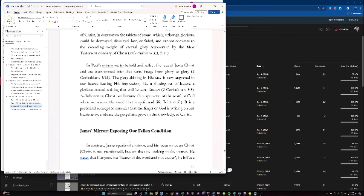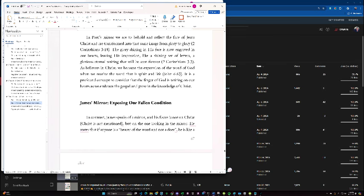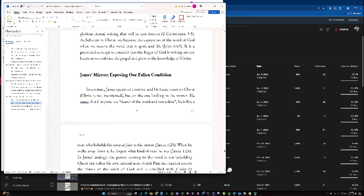In Paul's Mirror, we are to behold and reflect Christ, reflect the face of Jesus Christ, and are transformed into that same image from glory to glory. The glory shining in His face is now engraved in our hearts, leaving His impression like a shining set of letters, a glorious, eternal writing that will be seen forever. As believers in Christ, we become the expression of the Word of God when we receive the Word that is Spirit and life. It is a profound concept to consider that the finger of God is writing on our hearts as we embrace the Gospel and grow in the knowledge of Christ.